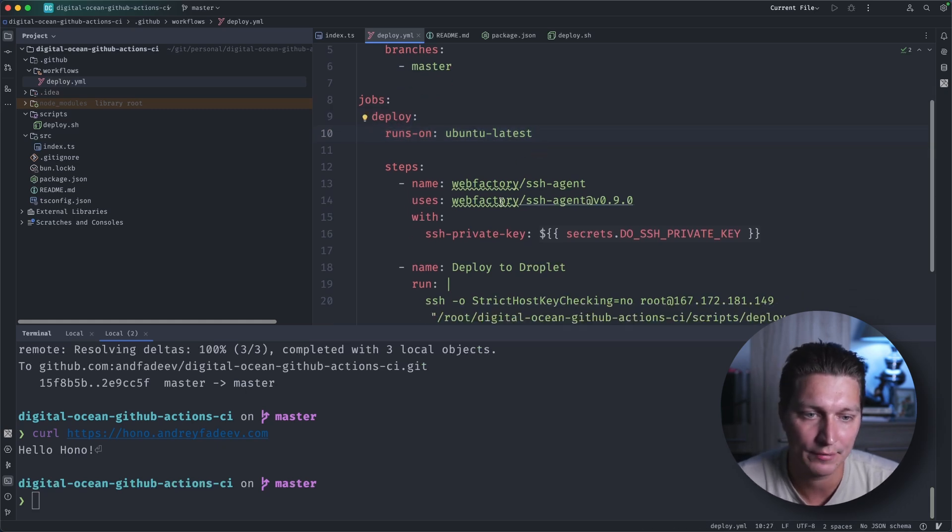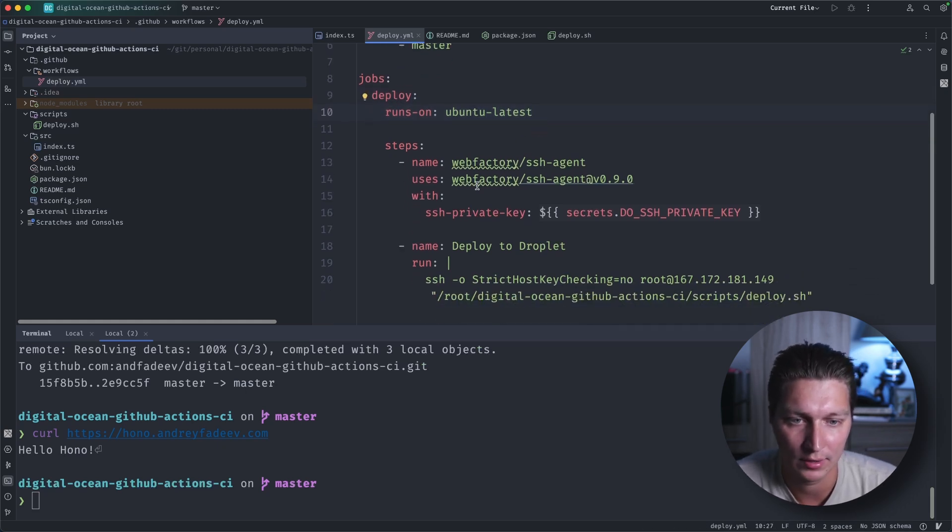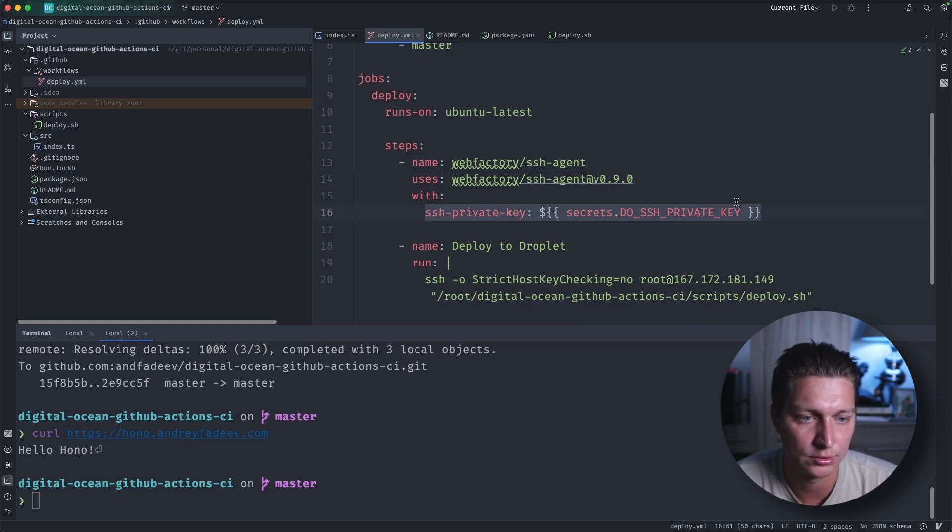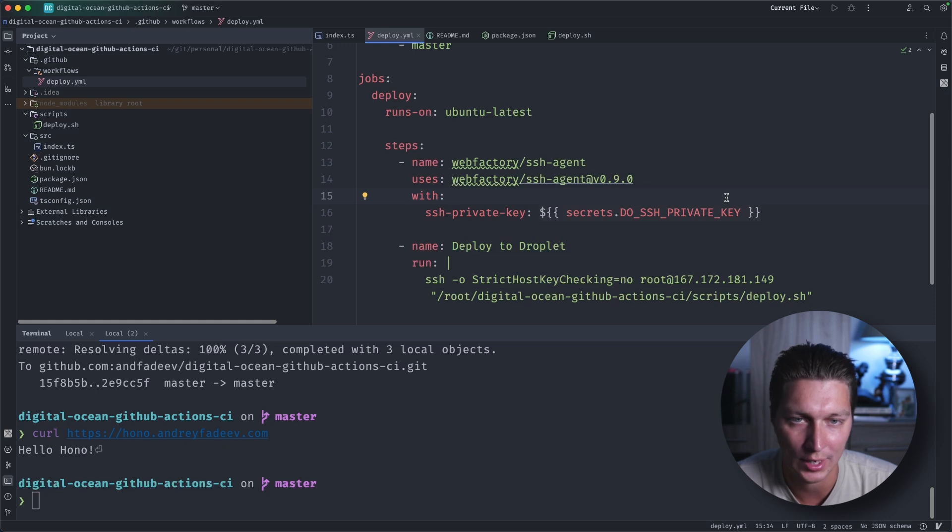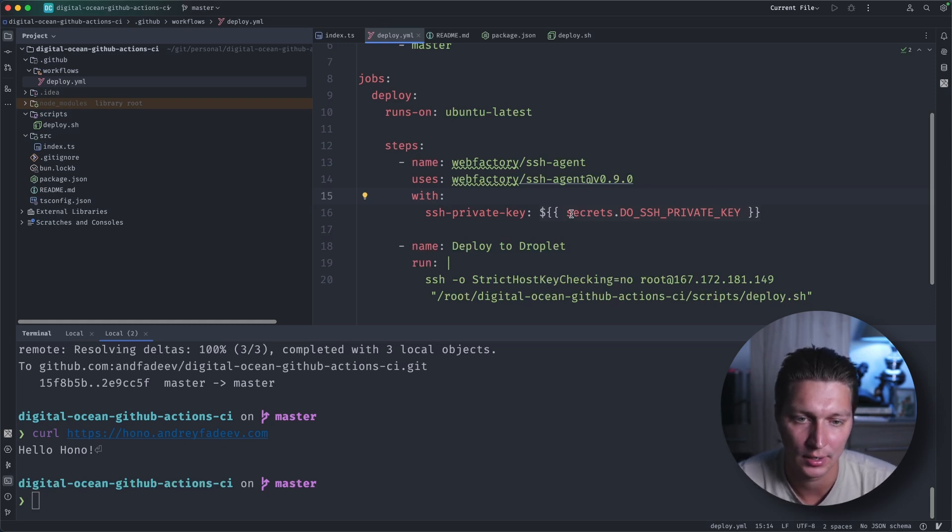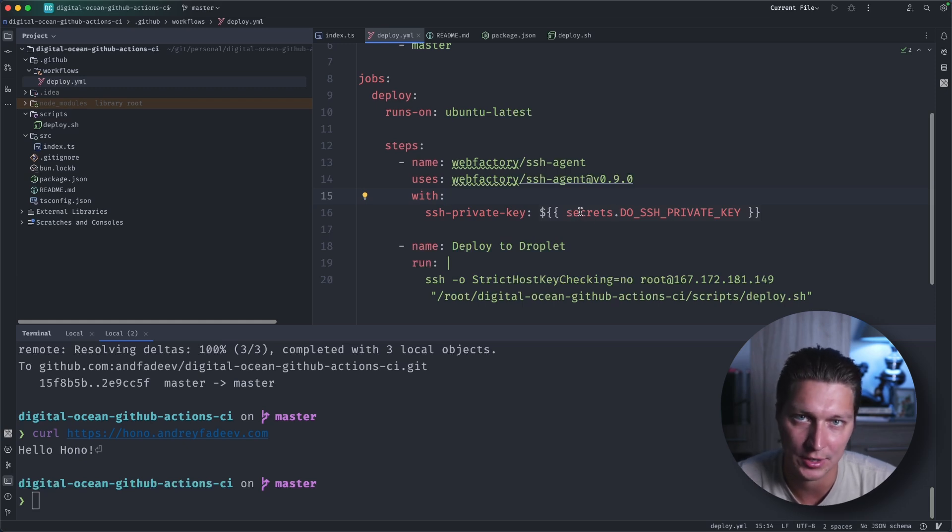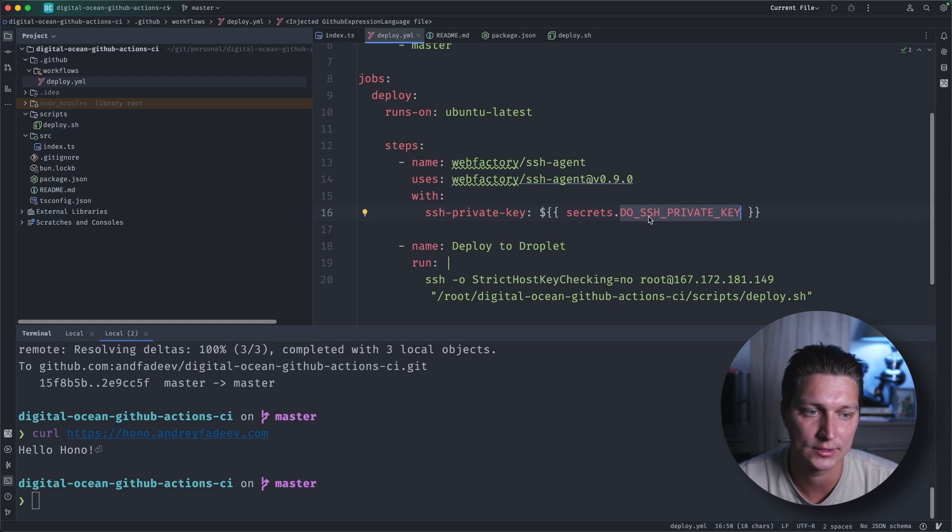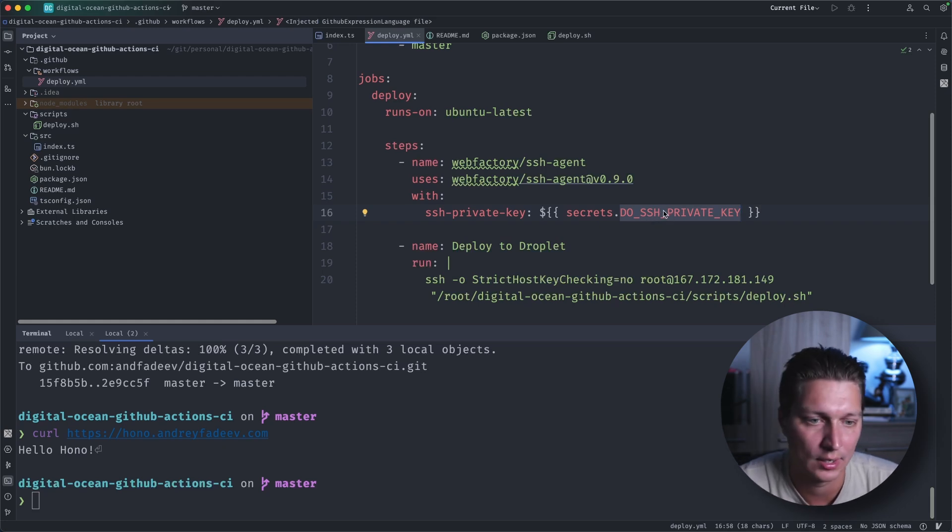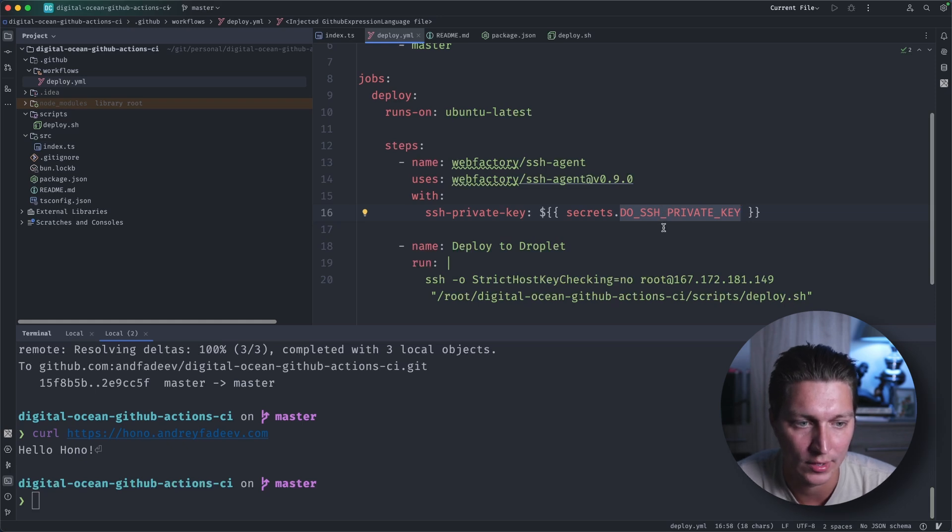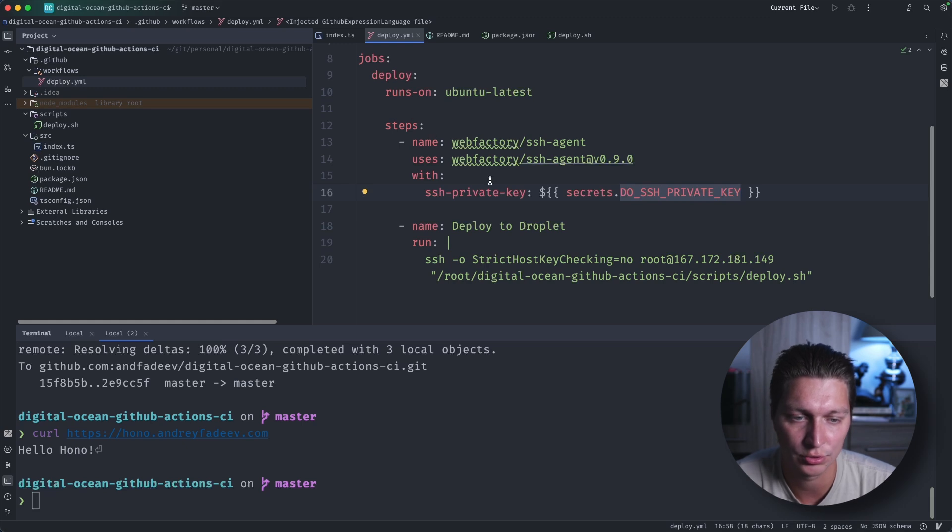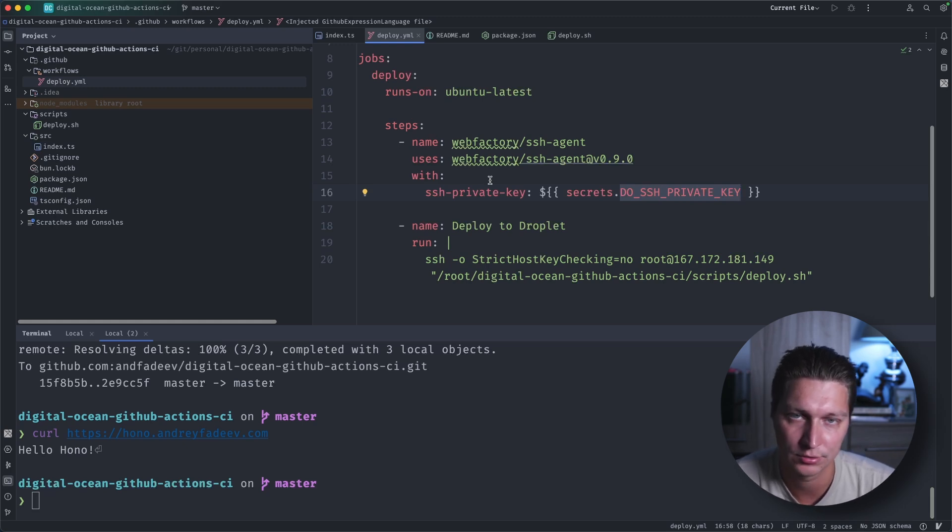Then I'm saying that it will run on Ubuntu latest, and after that we have SSH agent configured. And here is what you want to do as one extra configuration that you need to do in GitHub. So if you go to your repo and to the GitHub Action secrets, you want to add this SSH private key, which is how you access your DigitalOcean droplet with SSH. And after that, this workflow should be able to connect to your DigitalOcean droplet.